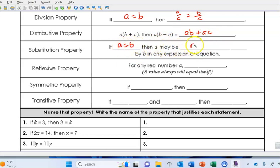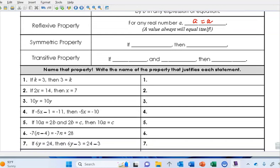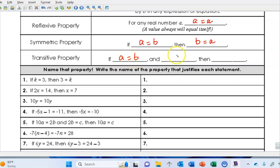Substitution says if a equals b, then a may be replaced by b in any expression or equation. The reflexive property — a fancy name for saying any real number a equals a; a value will always equal itself. The symmetric property: if a equals b, then b equals a — we can switch the order. The transitive property: if a equals b and b equals c, then a equals c.